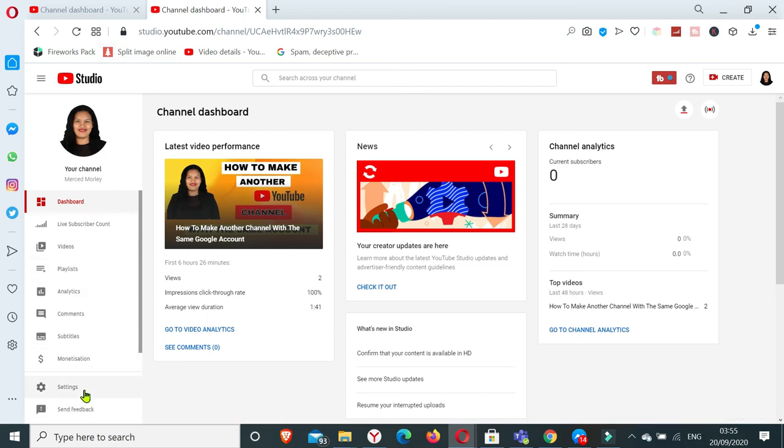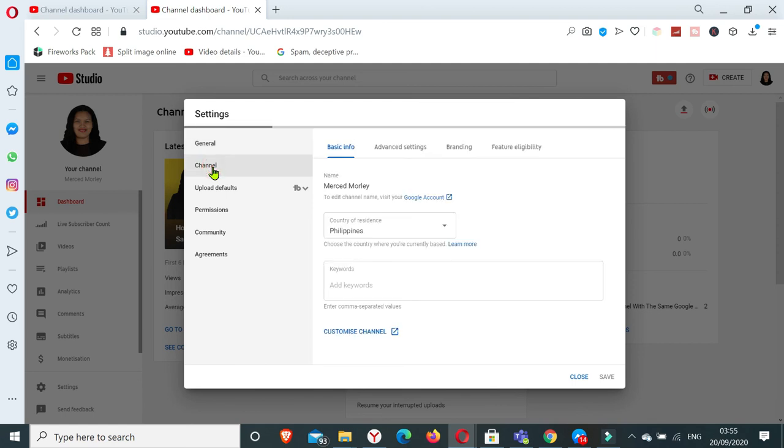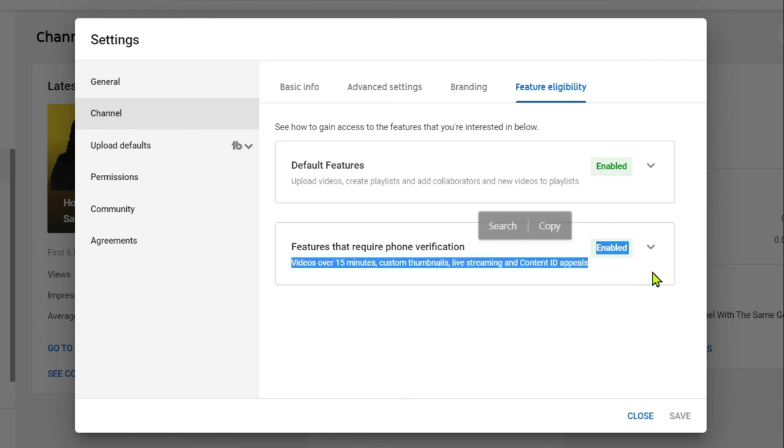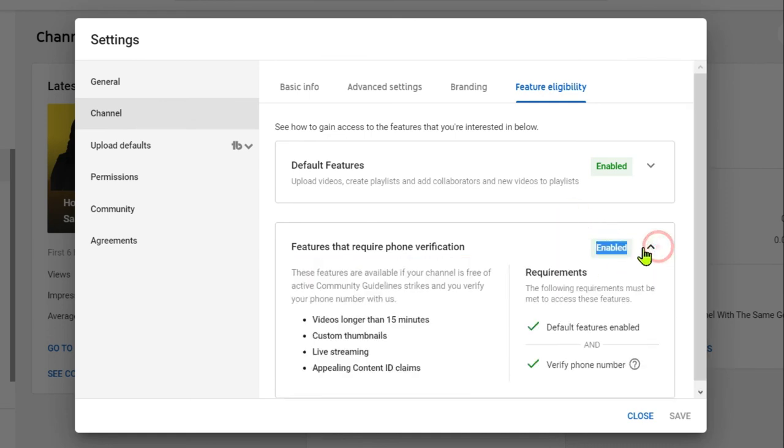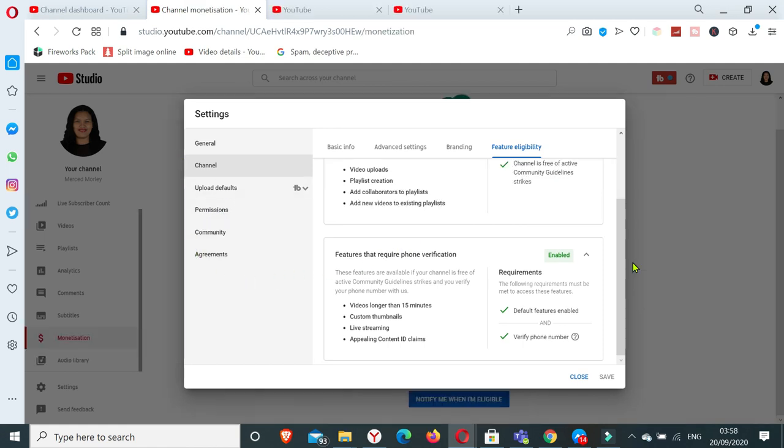So if we go back to settings and check the features earlier that I've shown you. So there it says enabled already. So earlier it said eligible and now it's enabled. All right, so there you have it guys, that's how you can verify your YouTube account.